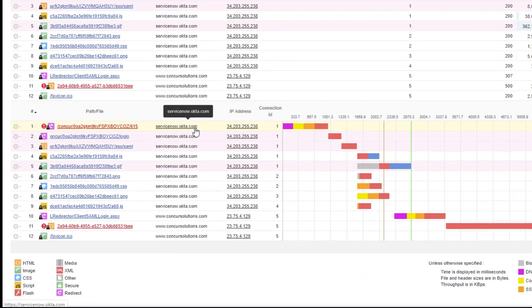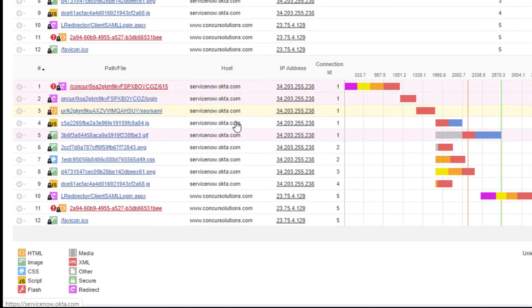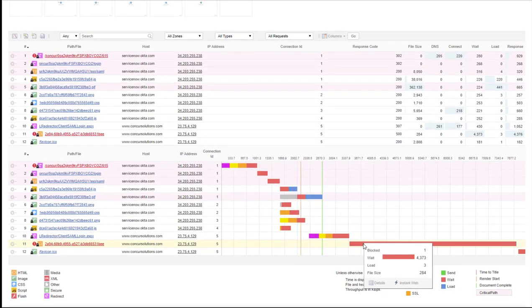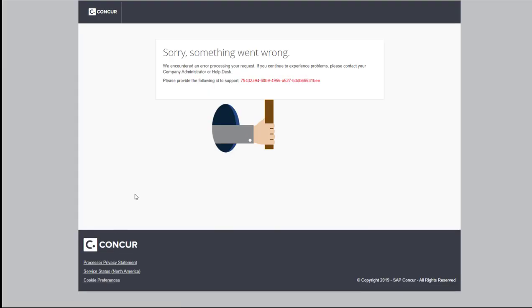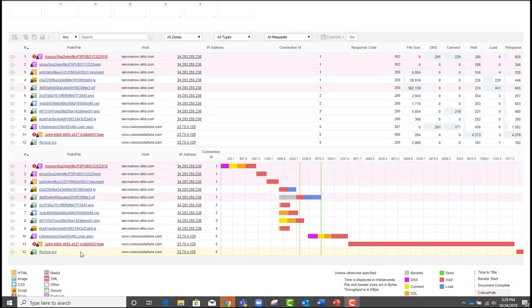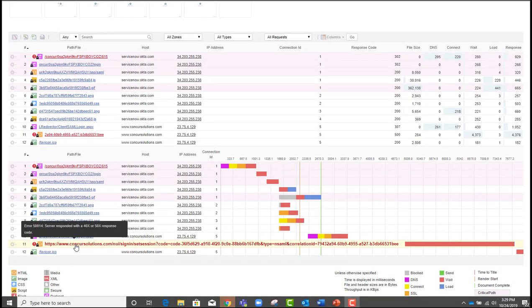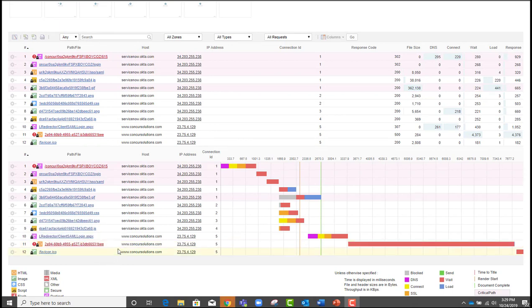The power of the waterfall chart is it shows each step of the login process, so I can see where things failed. As you look, you can see coming through servicenow.okta.com, authorization is working fine. It's when the handoff goes to concursolutions.com where I see the major problem — this is where the four-second wait time happens. If I put my cursor over this actual file, you can see the sign-in process has failed. When I click on it, I now see what the customers are seeing. The waterfall chart provides the actual path and file that is failing, and I understand which host is causing the problem and its actual IP address. The waterfall chart provides all the information I need to identify where I need to attack this problem.